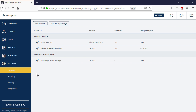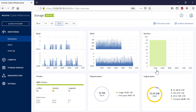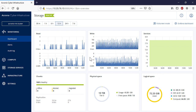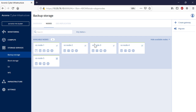As the next step, you need to configure a new storage for storing and managing backups for your customers within the Acronis Cyber Infrastructure admin panel. Log into the Acronis Cyber Infrastructure and navigate to Storage Services and then Backup Storage. Here you can see all the nodes in the storage cluster that can be used as backup destinations. Select the desired node or nodes and press the Create Gateway button.